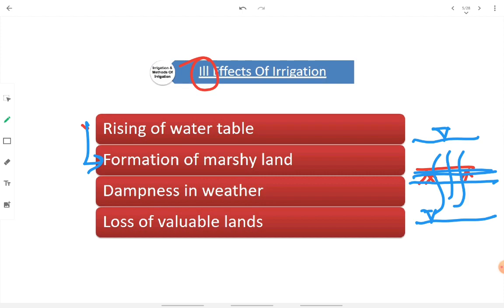Then, dampness in weather — the overall moisture level in the atmosphere is going to increase. Since moisture level is increasing, it invites some kinds of diseases. There will be growth of mosquitoes and insects, meaning the ecological balance that existed previously in that area is going to get deteriorated. Then, loss of valuable land.